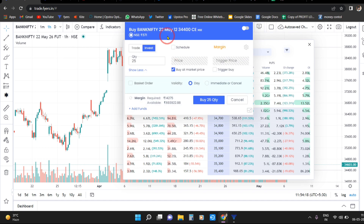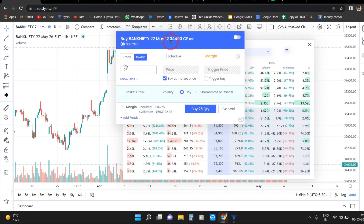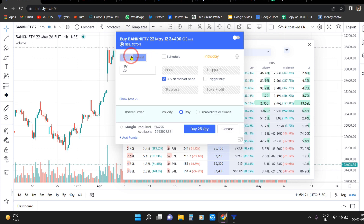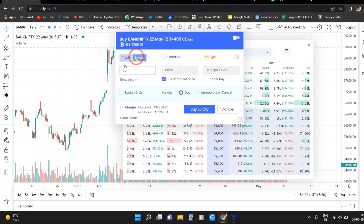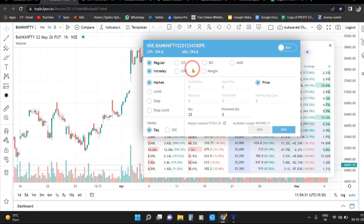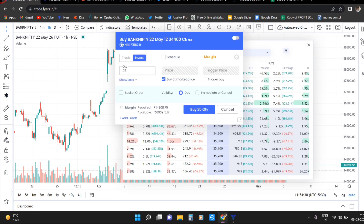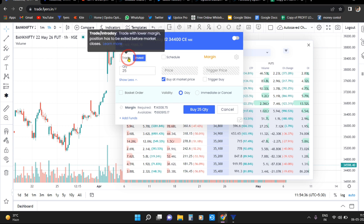I will explain a little bit about the new option. Trade is intraday — MIS. Invest is long-term. If there is a margin, margin is for forward positions. Intraday is closed at end of day.